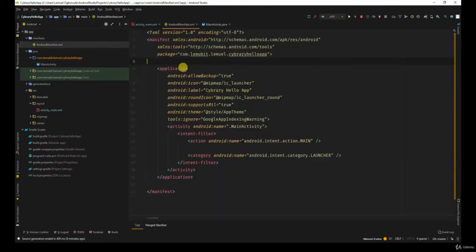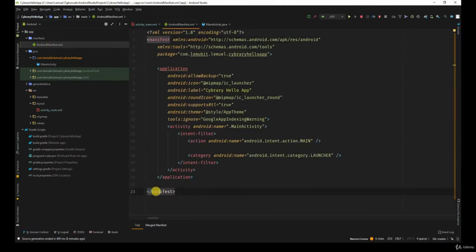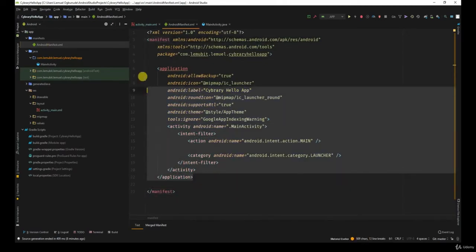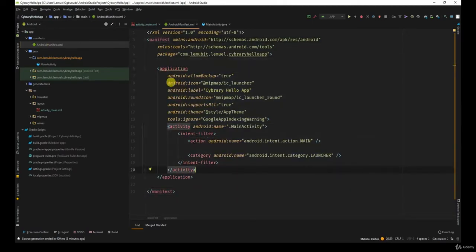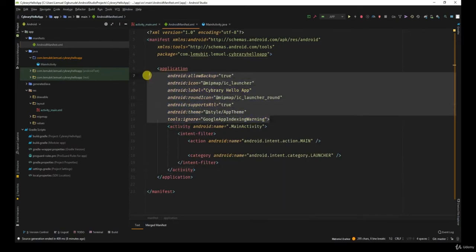You also have app manifests, which has the same structure of opening tag and closing tag. You have your application tag. Now the application normally states things about the application as a whole.